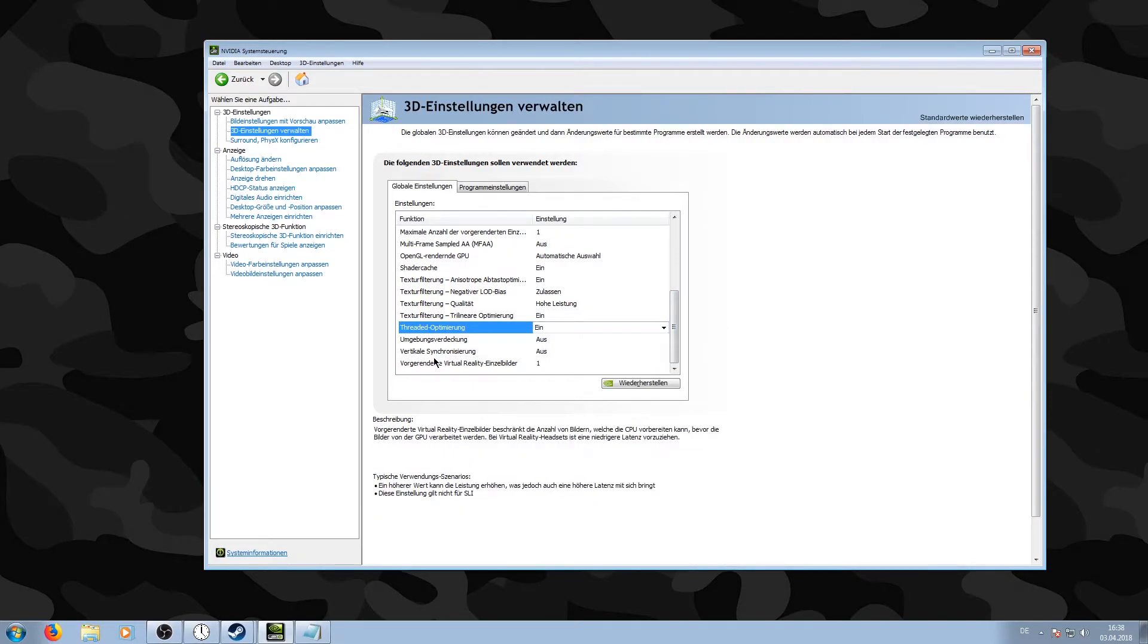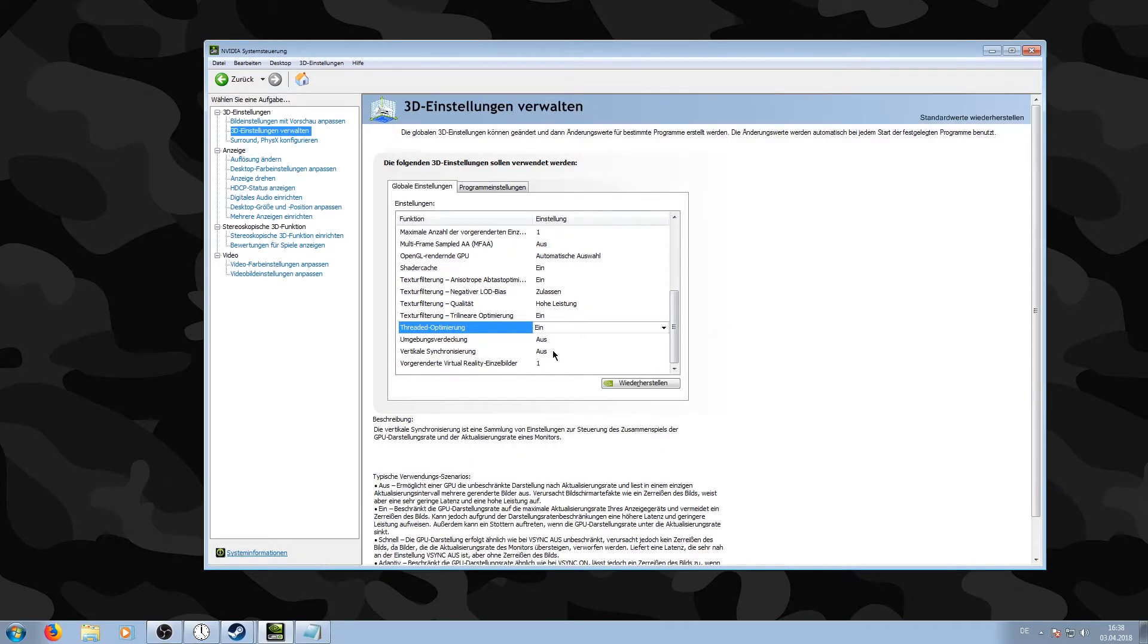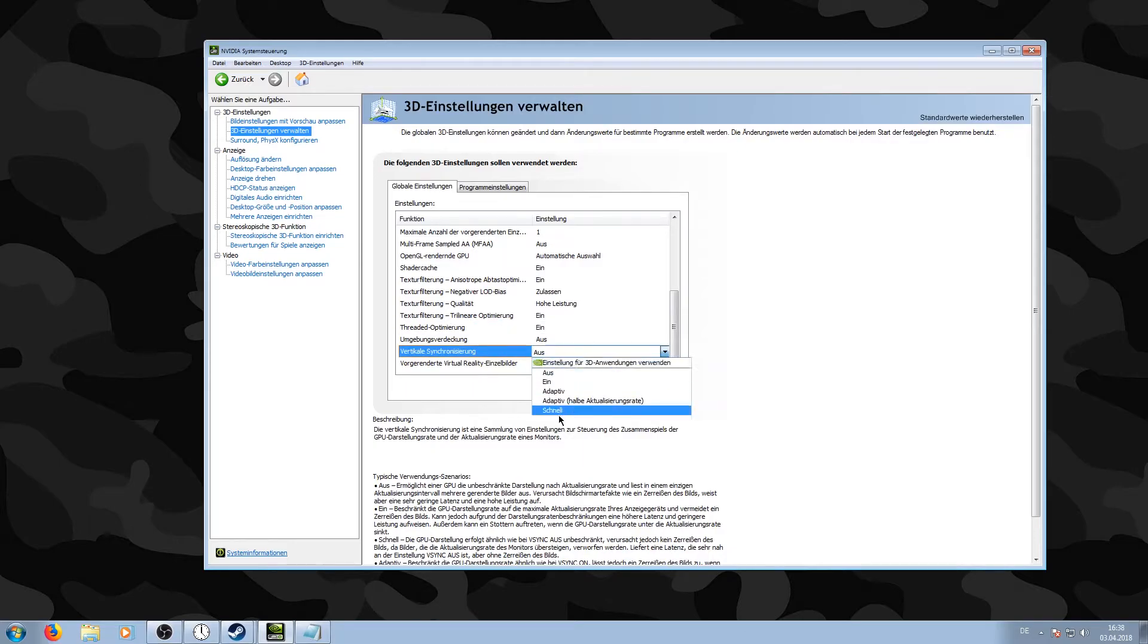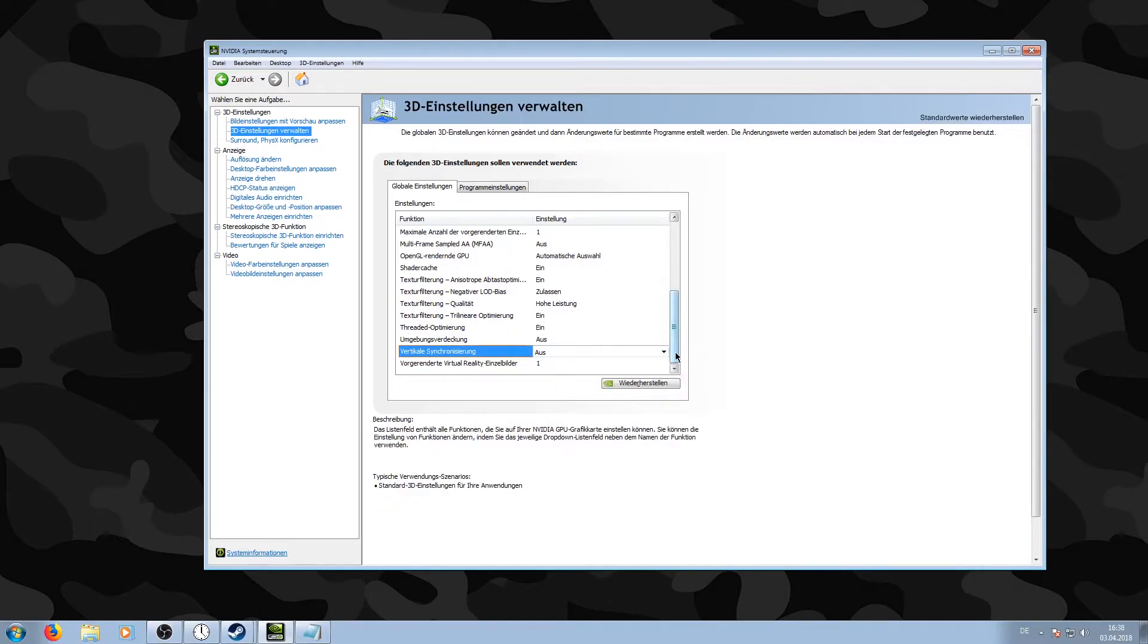Then very importantly, put Vertical Synchronization to Fast instead of to Off, because this way you can play games at very high frame rates without tearing and stuff like that.